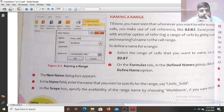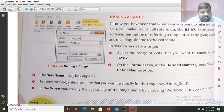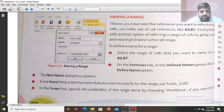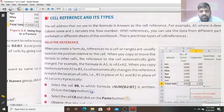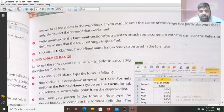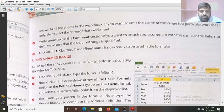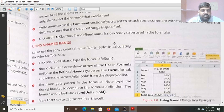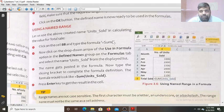The New Name dialog box will appear. In the Name field, enter the name. In the Scope box, specify the visibility of the range — choose Workbook if you want it available for the entire workbook, or select a particular worksheet name to limit its scope. Write some text in the comment section if you want to add a comment. In the Refers To field, make sure the required range is specified. Click OK and the defined name is now ready to be used in a formula.